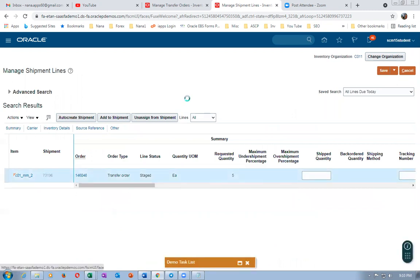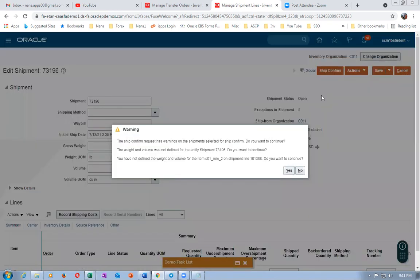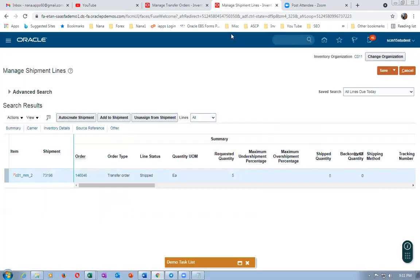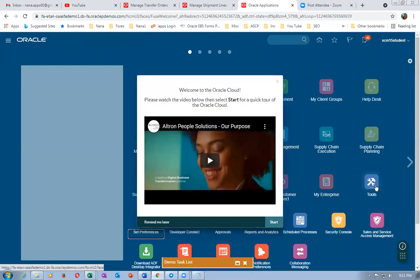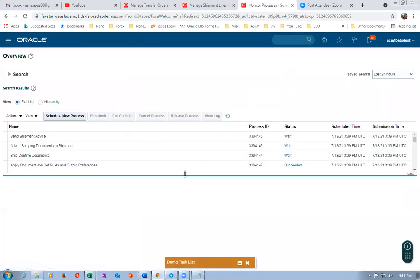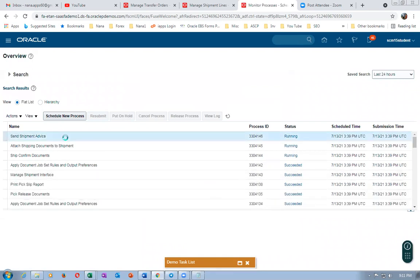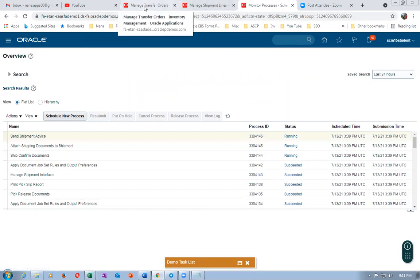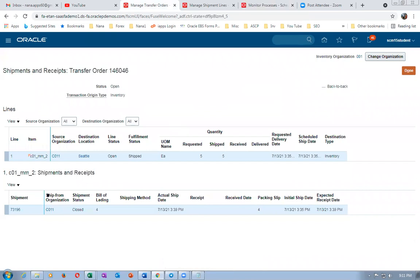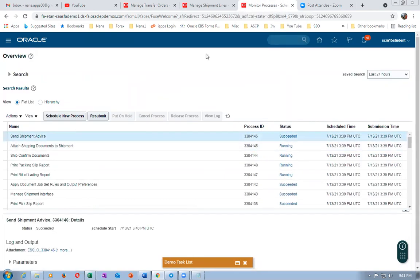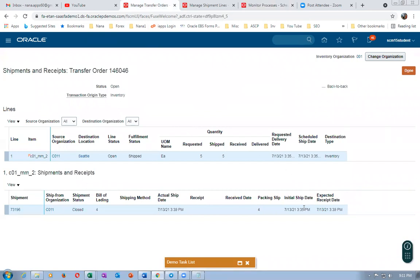Give Save and Close — you can now see the shipment number is also getting created. Click on the shipment number and perform a ship confirm. Once you perform ship confirm it will give you a warning about weight and volume — that's okay, we can ignore this and click Yes. Right-click and duplicate, and look at the concurrent processes running now. Go to Tools, go to Schedule Process, and have a look at the concurrents. Send Shipment Advice will communicate to the destination organization about when it has been shipped.